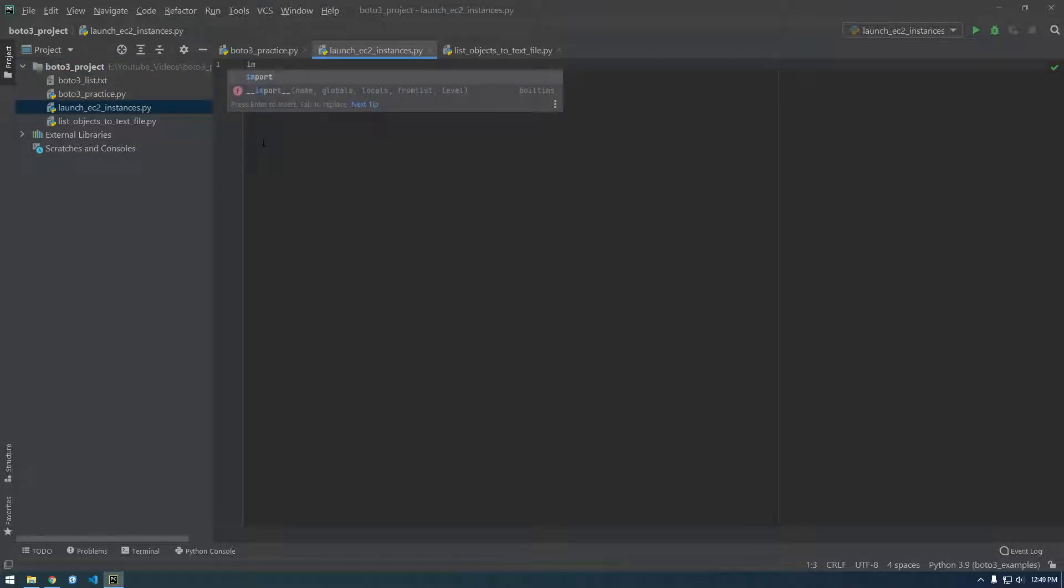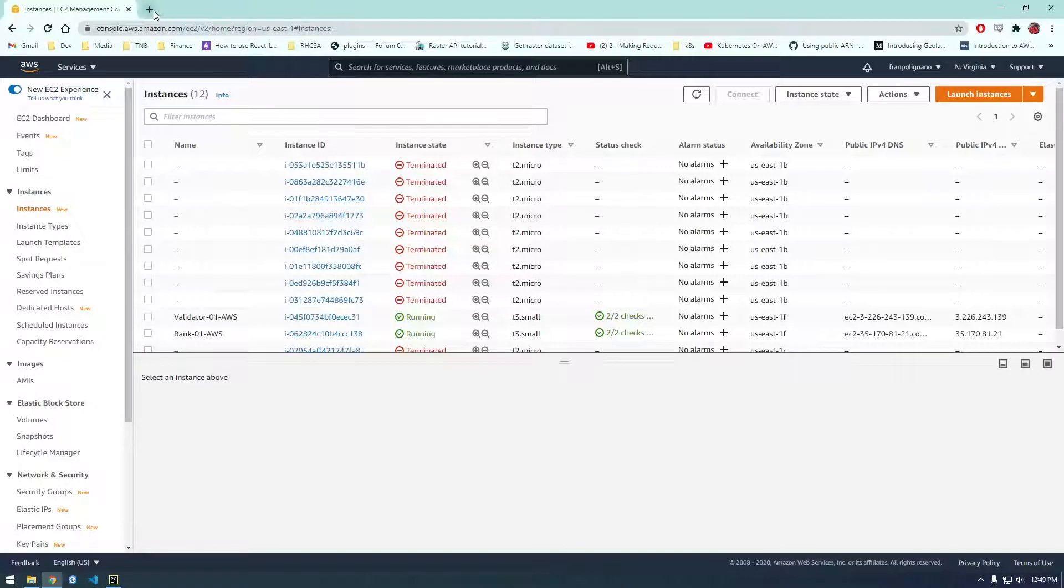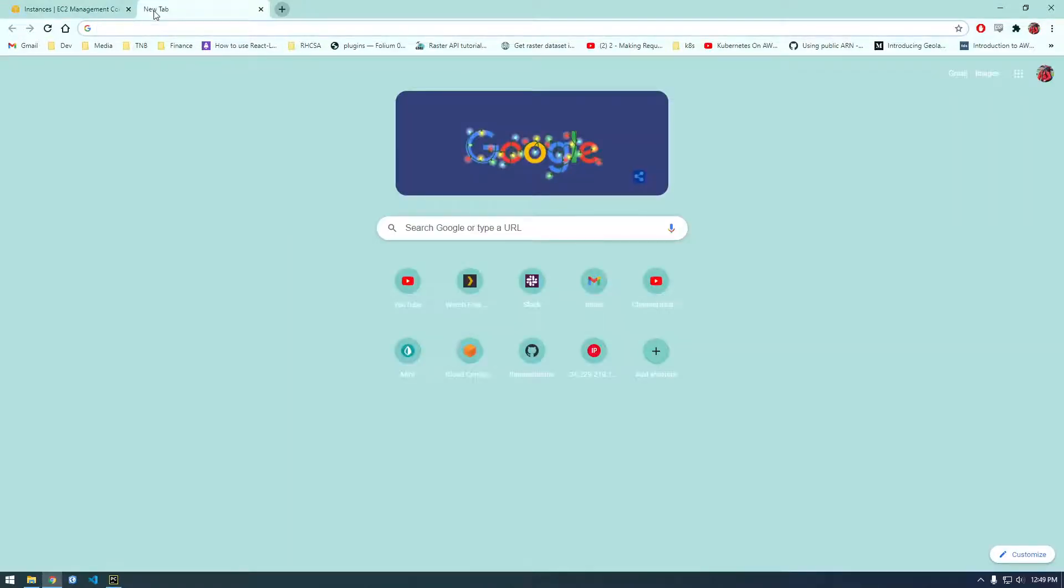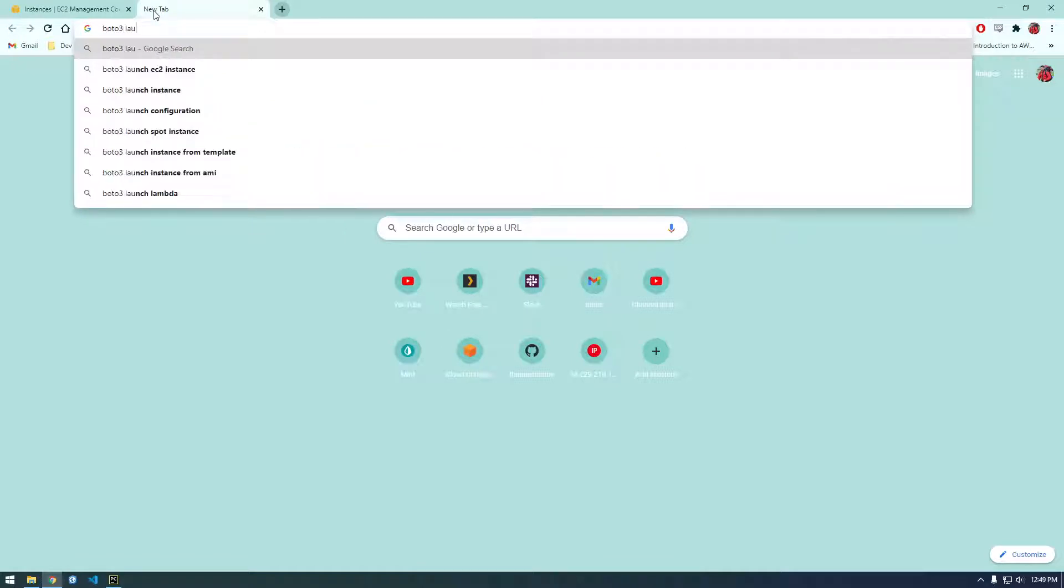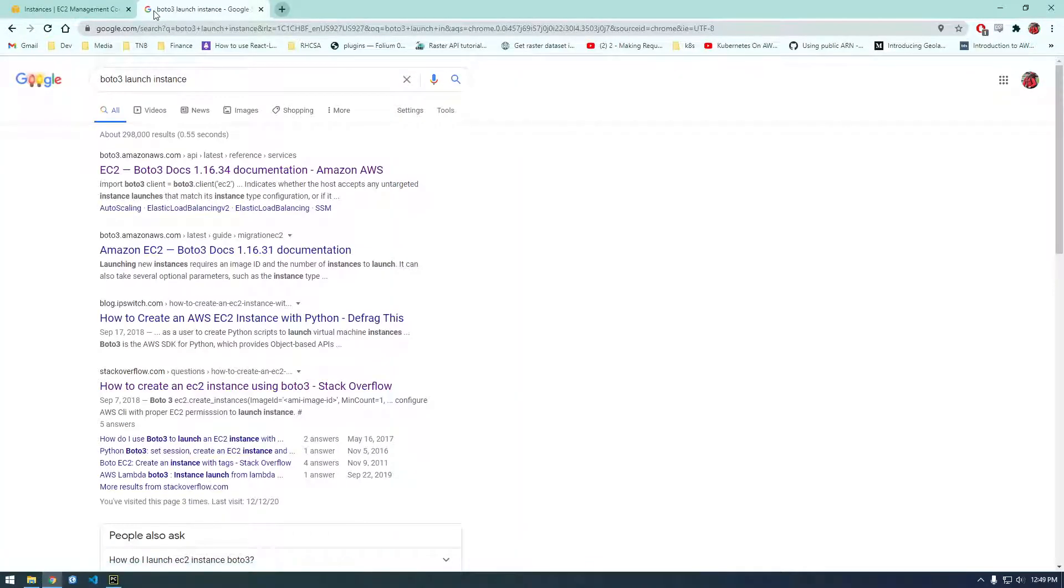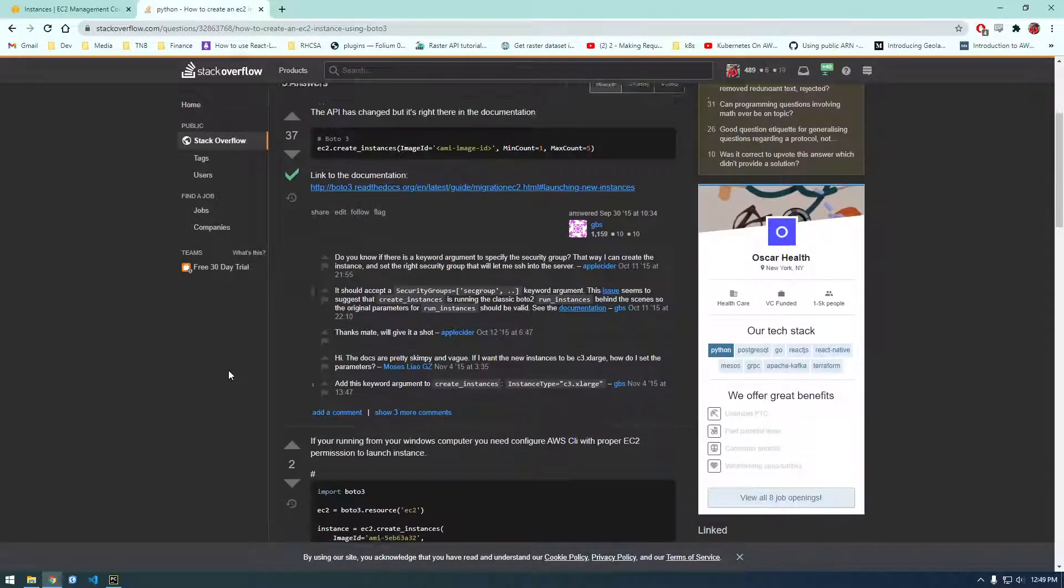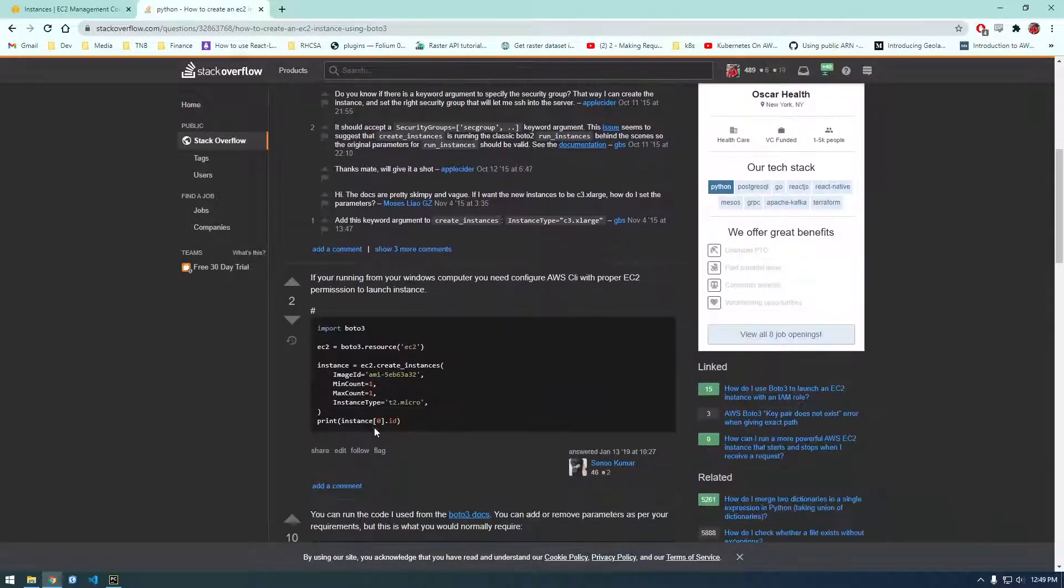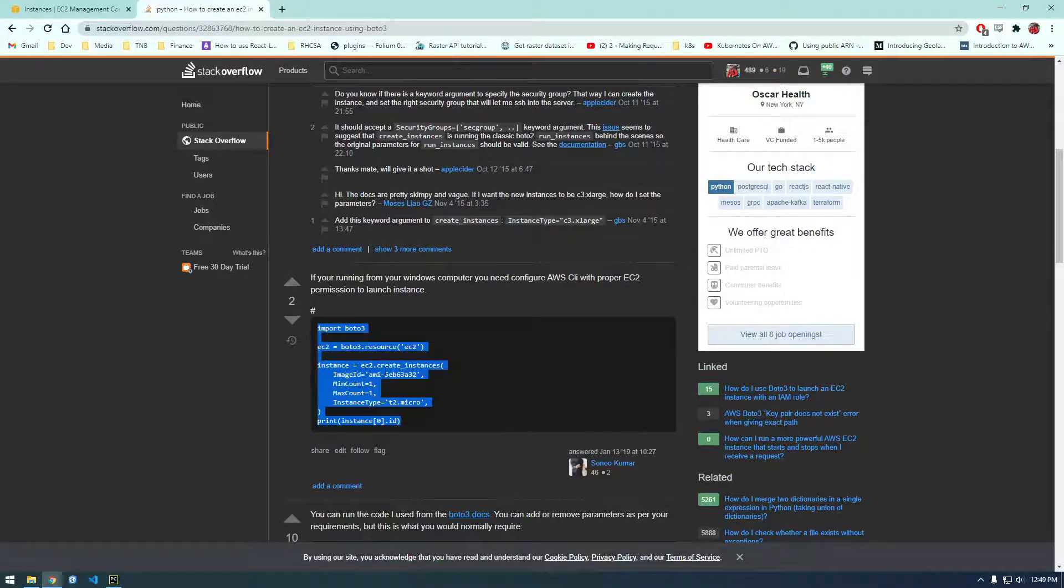launch EC2 instances. And let's actually just Google how to do this. So Boto3 launch instance. I'm gonna look at Stack Overflow and I think this was the example that I like to use here, so I'm gonna copy that